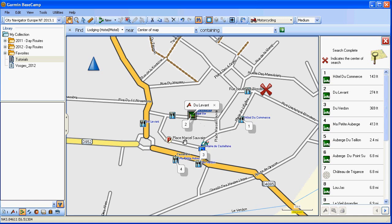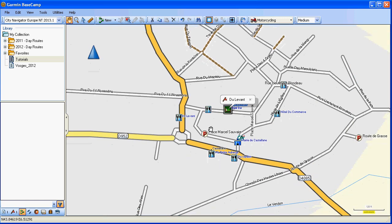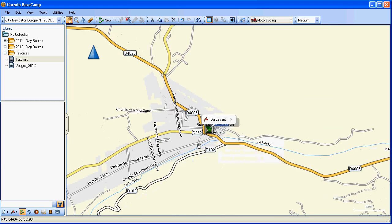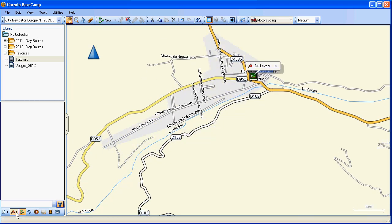That's selected. Let's get rid of the search function. Now, zooming out again, you can still see that's there, and it's also within our waypoints within the tutorials folder.